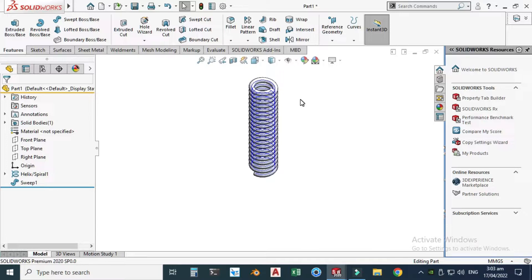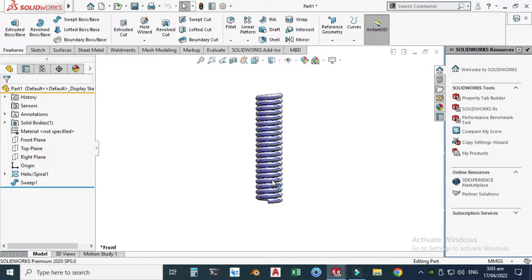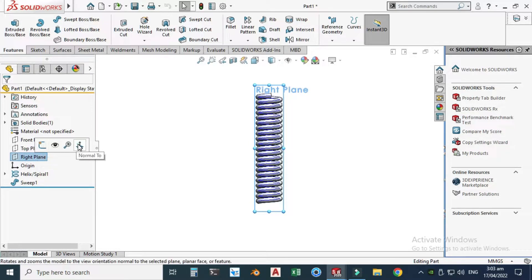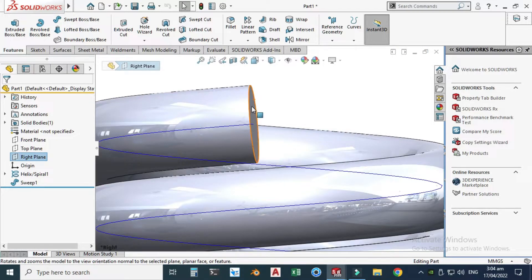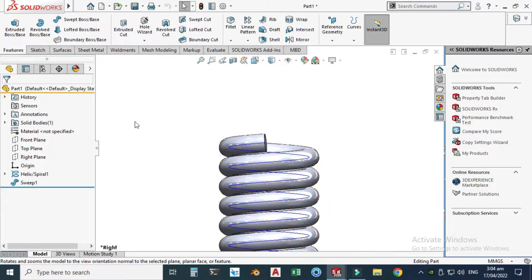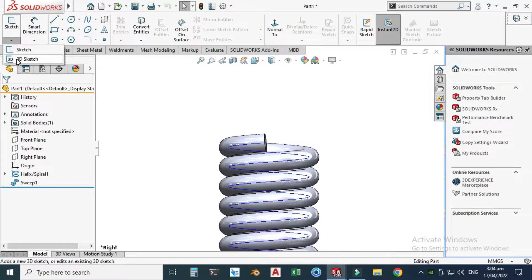Now the tricky step is how to use a 3D curve here. If you look at the right view, you can see that it is not perfectly aligned with the right plane — it is coming out. That's why I'm using a 3D curve.